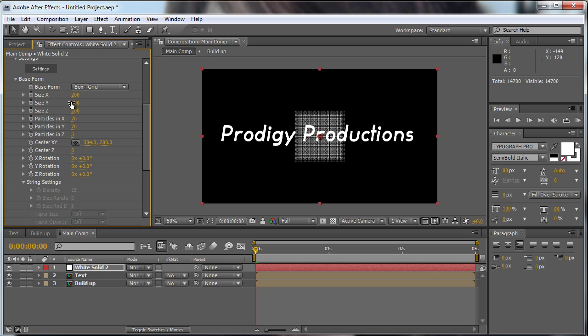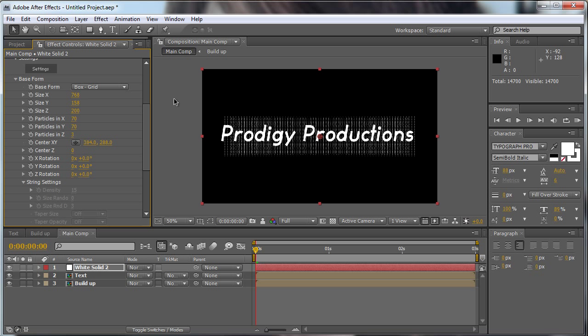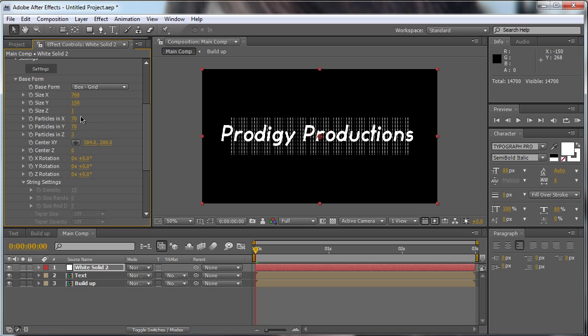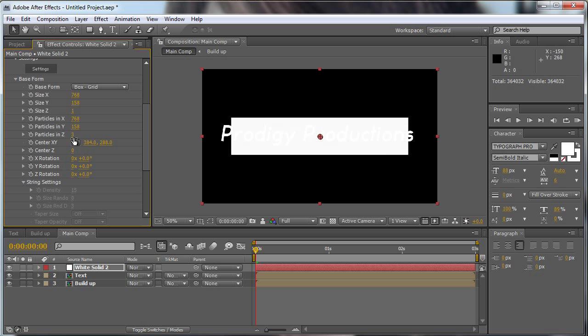Now we're going to make a few adjustments on this Trapcode Form effect. First of all, we're going to move the size X to 768, which is our comp size, and the size Y to 158, which is the comp size of our text, and the Z to 1.